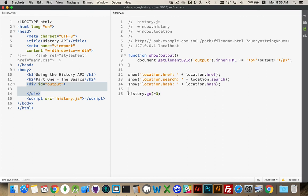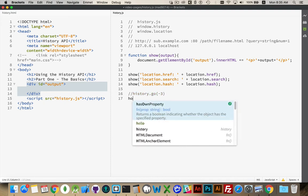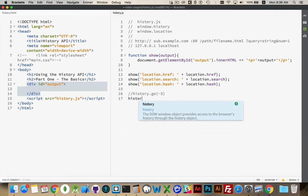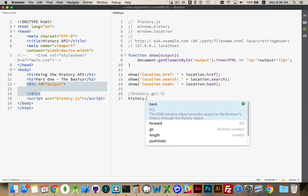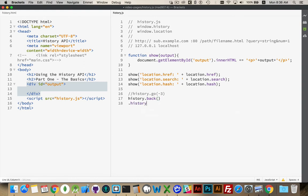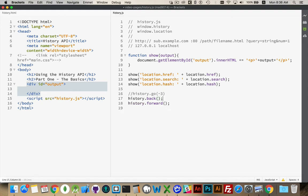So, we can use go to move forwards or backwards with positive or negative numbers. We can use history.back. We can do history.forward. I got an extra dot inside there. These are methods that exist that allow us to travel backwards or forwards inside that array.